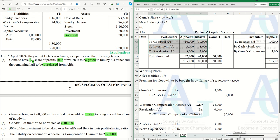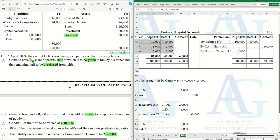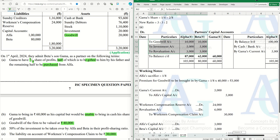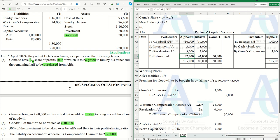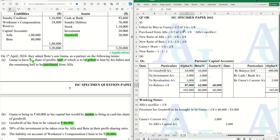We have now done all the entries. Just calculate the balance c/d to get the closing balances for all partners including the new partner. Our sum is completed here — this is the capital account and the calculation of the new PSR. Do let me know if you have any doubt in the comments box below.